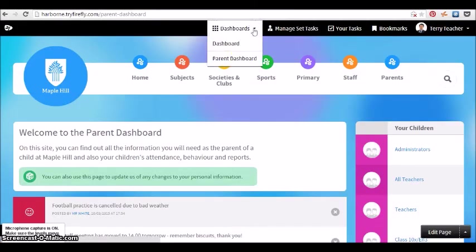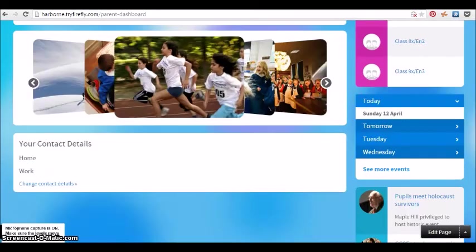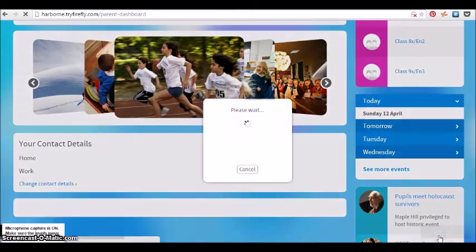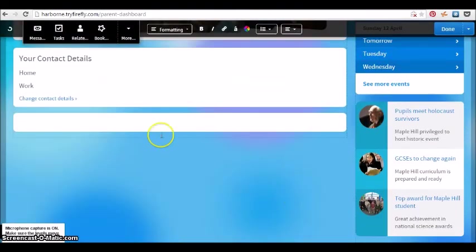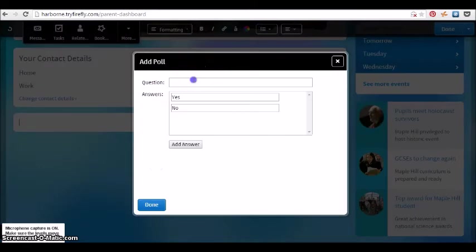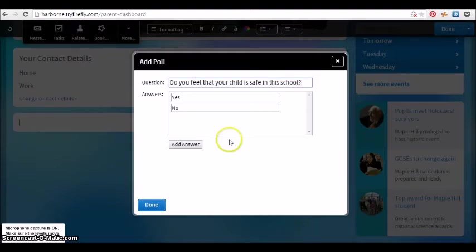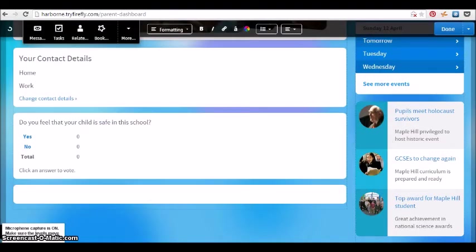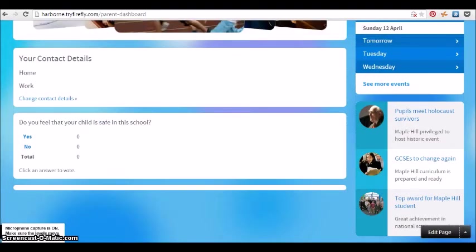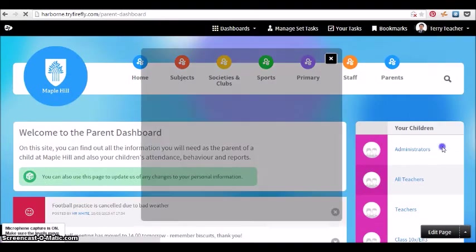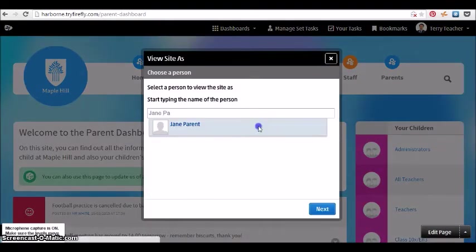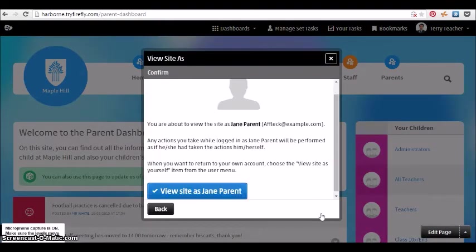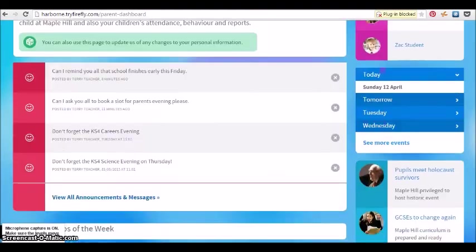Any of the features that we've seen so far could be used with any stakeholders, whether it's parents and governors, staff, students. You could use those same ones. For example, the poll or survey which you could use in the classroom can just as easily be used to send a message out as a survey or poll to the parent dashboards.